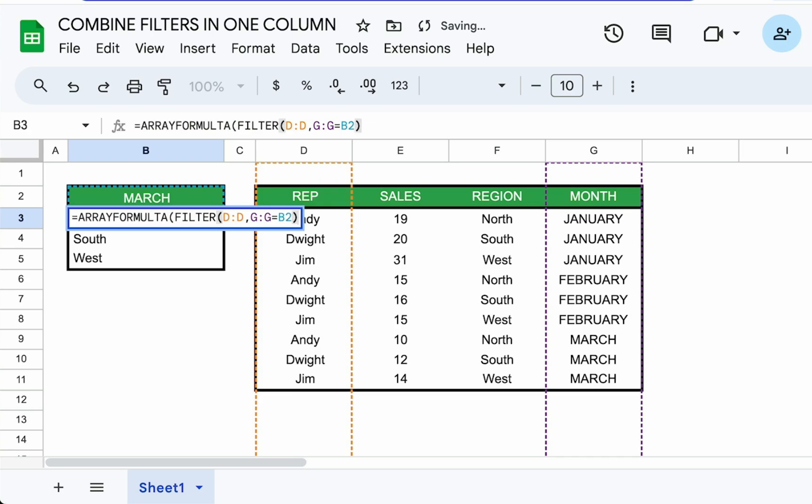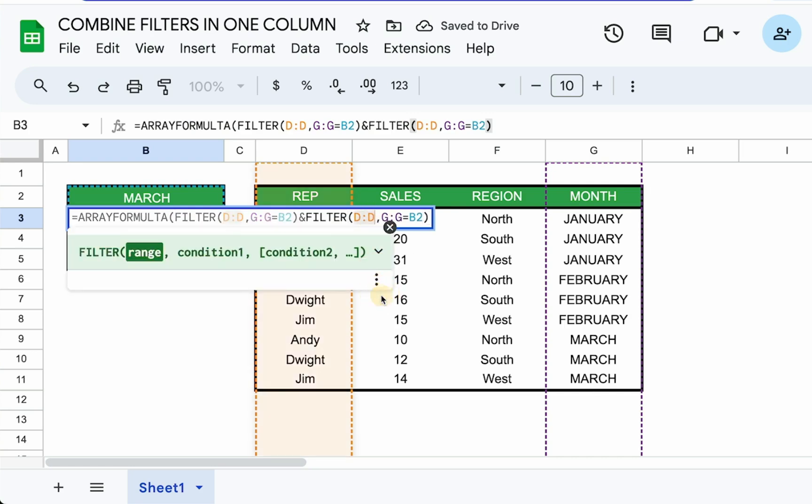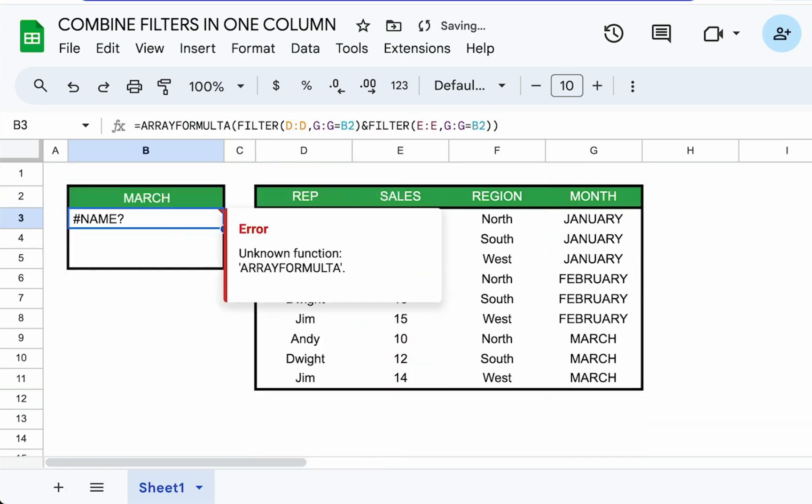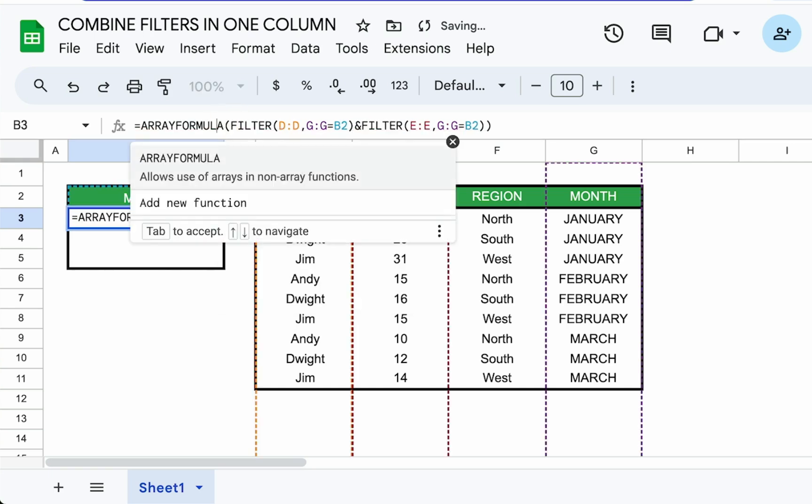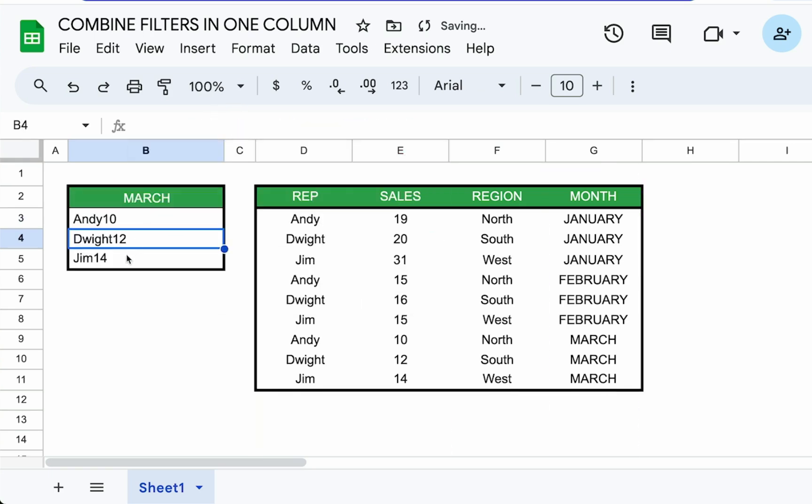We're going to wrap this filter with array formula. We're going to add an ampersand and another filter, which is going to be the E column. And let's look at that. I think we misspelled array formula. There we go. Okay.